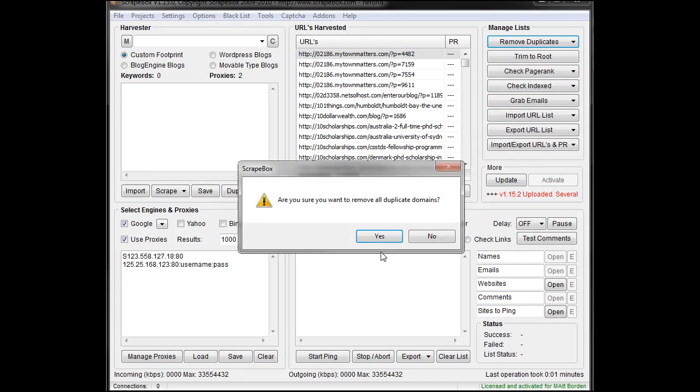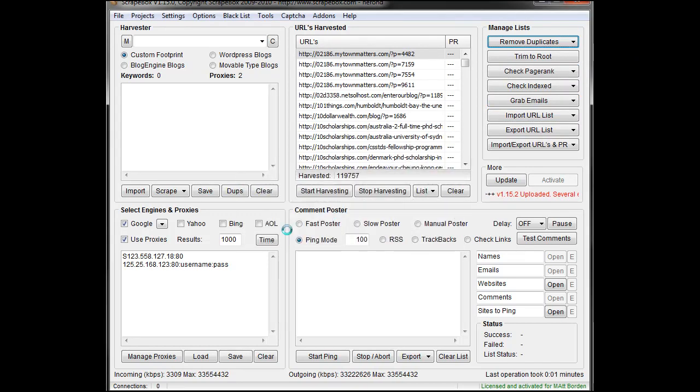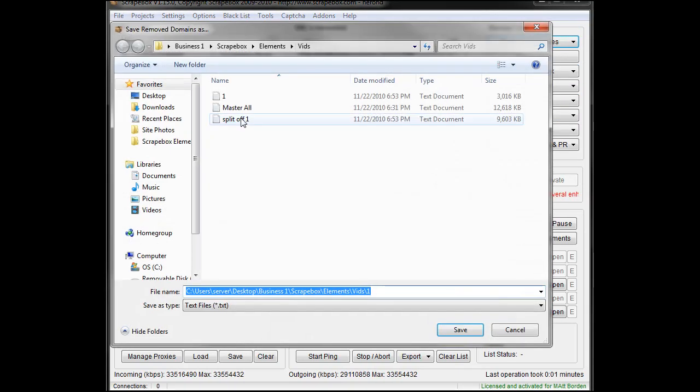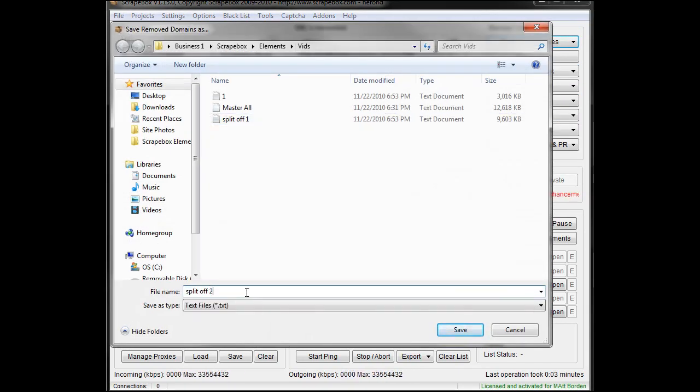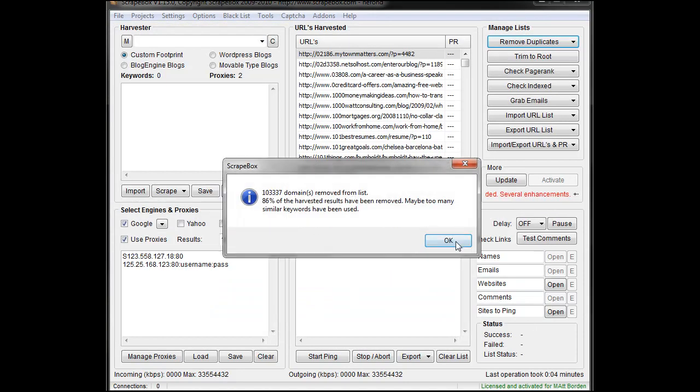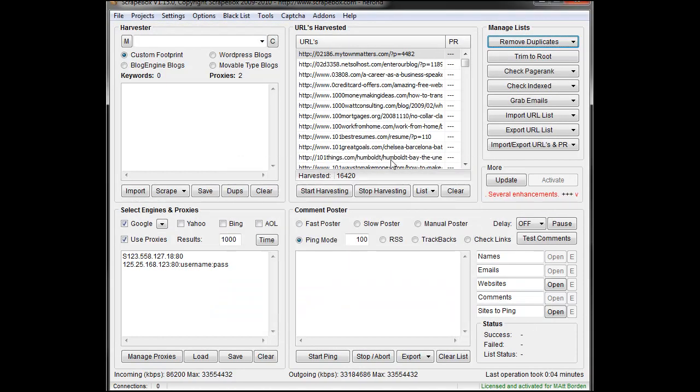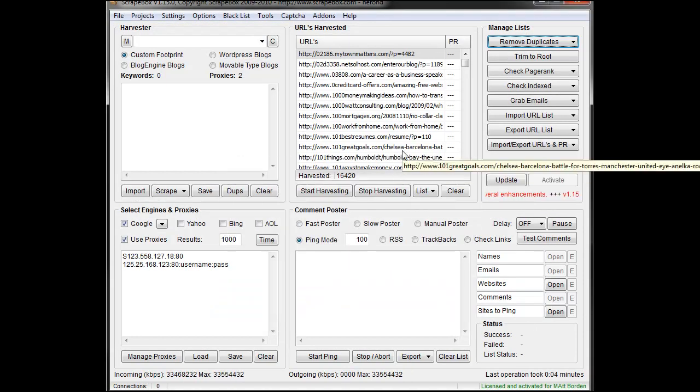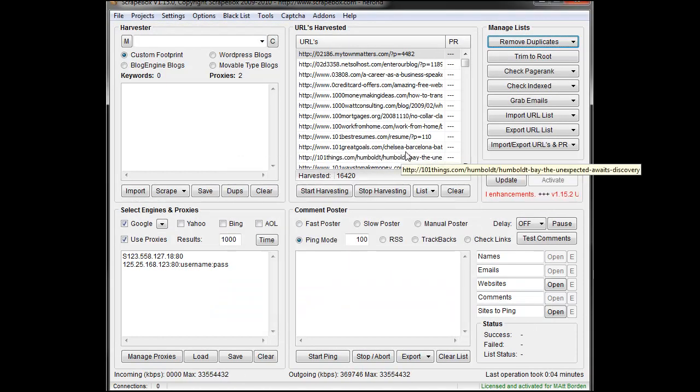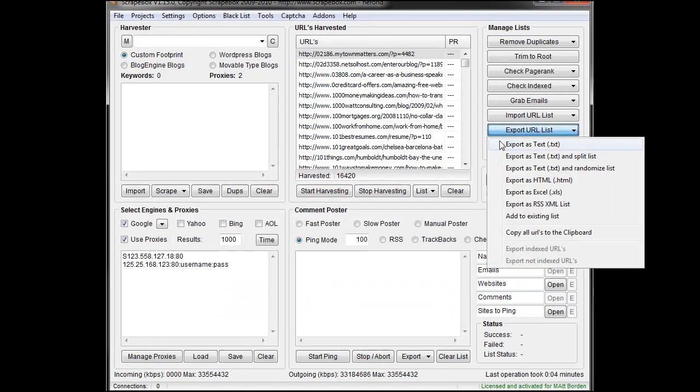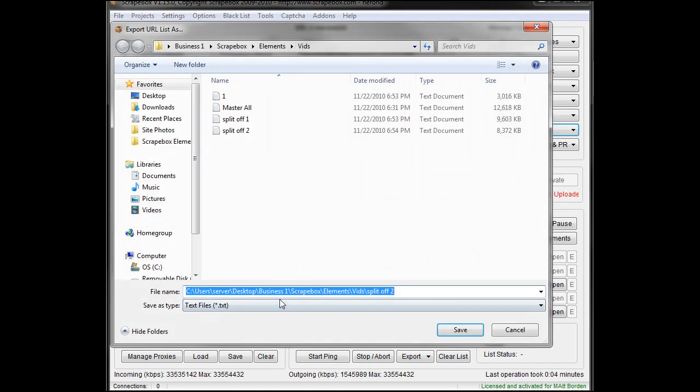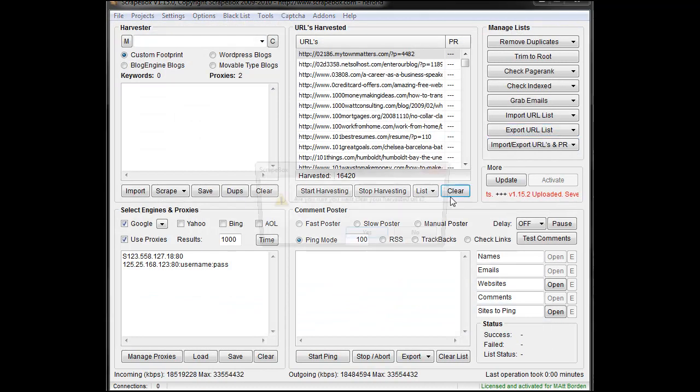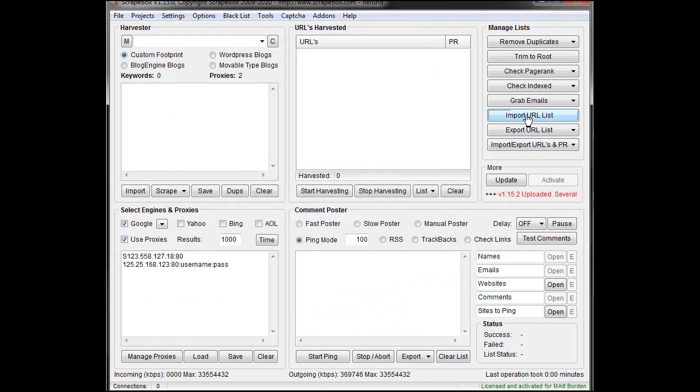Split Off Duplicate Domains. We're going to call it SplitOff2 this time. Just keep going down the road. And then this file is now one URL from each of the domains that are left. Let's export that, and we'll call it 2.